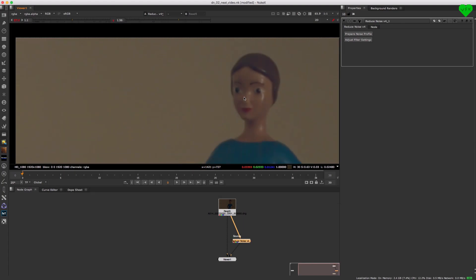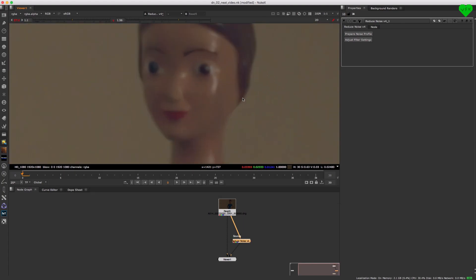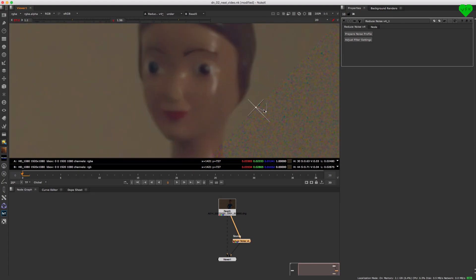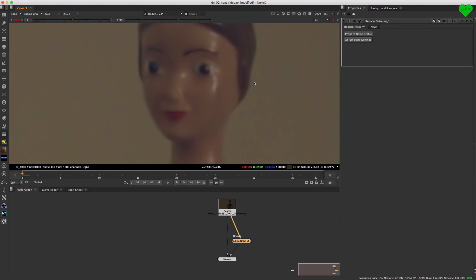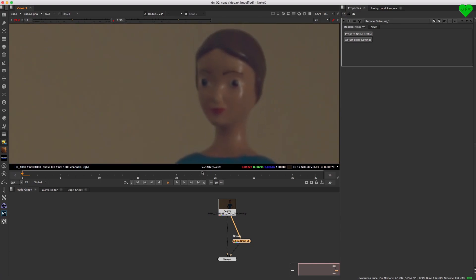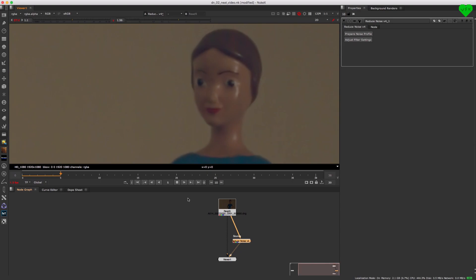Neat Video is awesome because it keeps most of the details and features in your footage while reducing the noise dramatically with an algorithm that is second to none when it comes to image quality. And although it might not be the fastest plugin to use, it's still a no-brainer in any type of VFX production because of its unique quality.